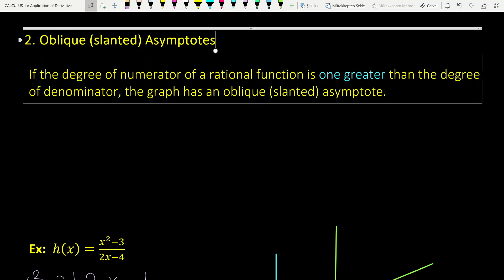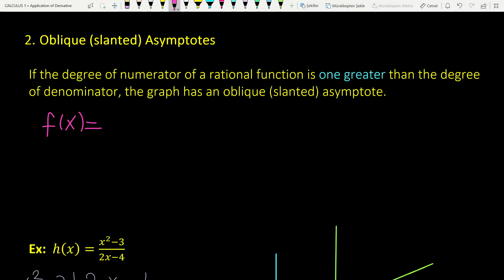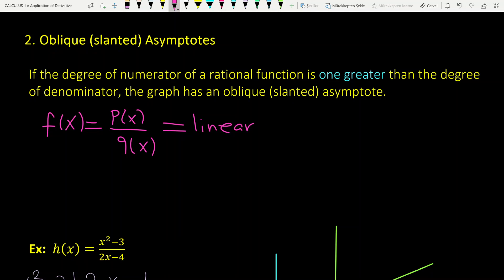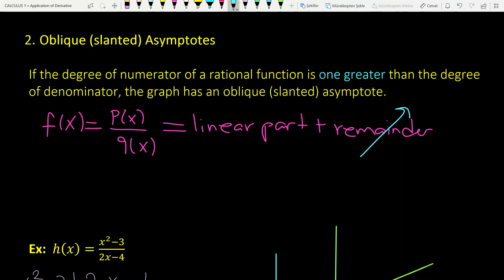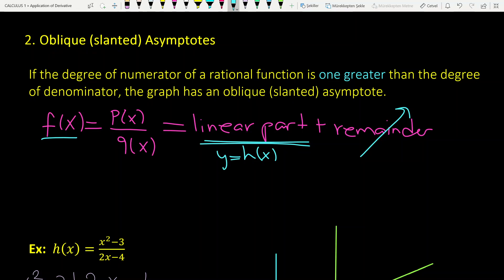The third kind of asymptote is called the oblique, slant, or slanted asymptote. If the degree of the numerator of a rational function is 1 greater than the degree of the denominator, then the graph has an oblique asymptote. For a rational function f(x) = p(x)/q(x) of this kind, you perform polynomial division and write the function as a linear part plus a remainder. When x tends to infinity, the remainder tends to 0, and the function tends to the linear part y = h(x), which is called the oblique asymptote.